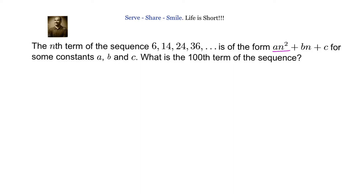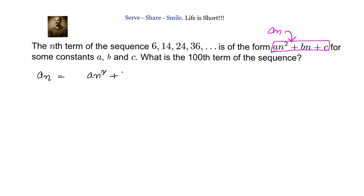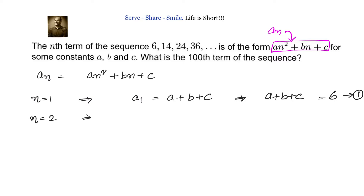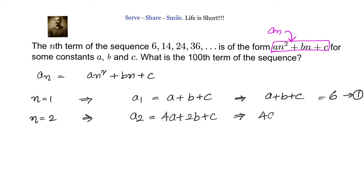In the first method, since we have an² + bn + c, let us substitute n = 1. That gives a(1) = a + b + c. Since the first term is 6, we get a + b + c = 6 — this is equation 1. Now substituting n = 2, we get a(2) = 4a + 2b + c, which equals the second term 14. So 4a + 2b + c = 14 — this is equation 2.